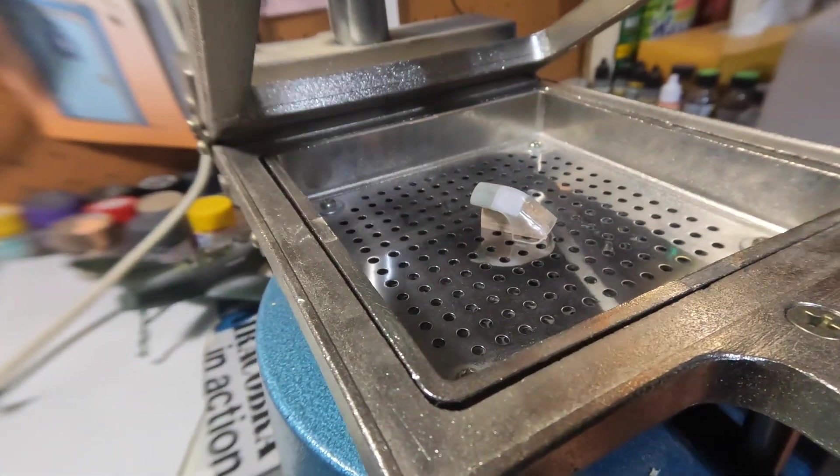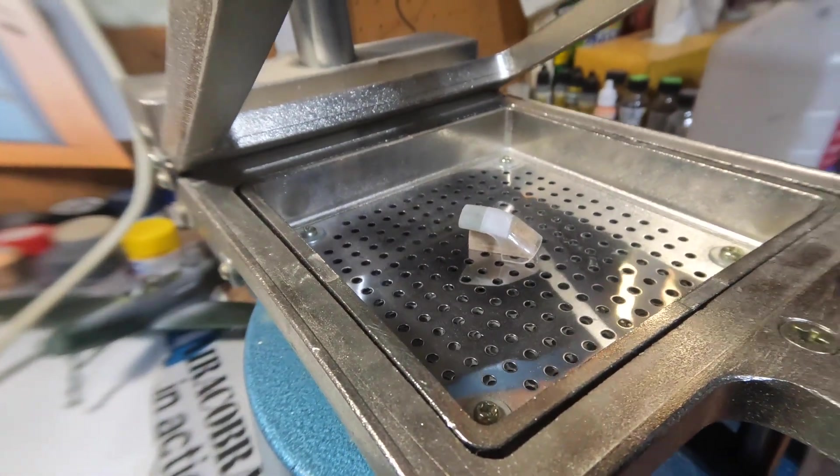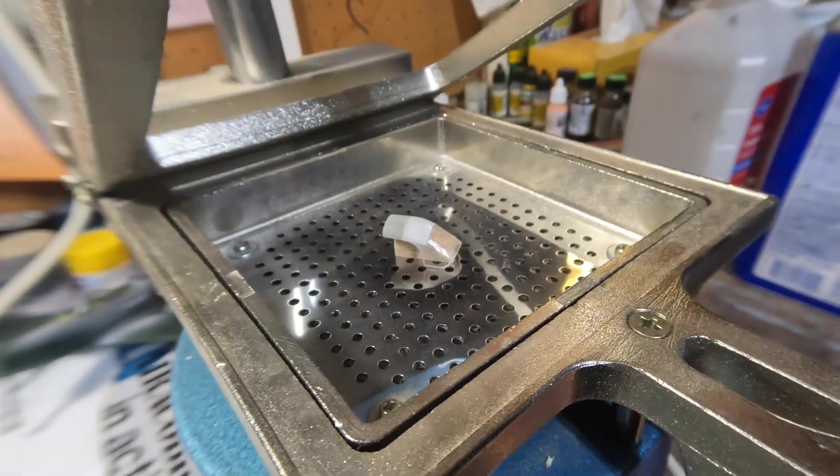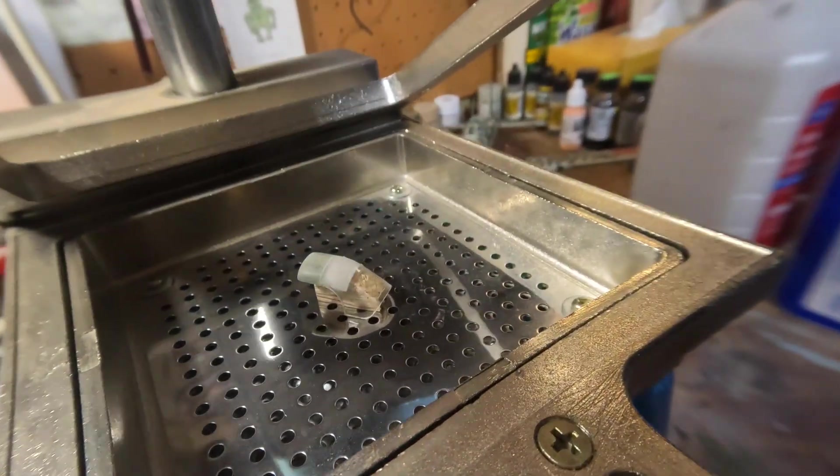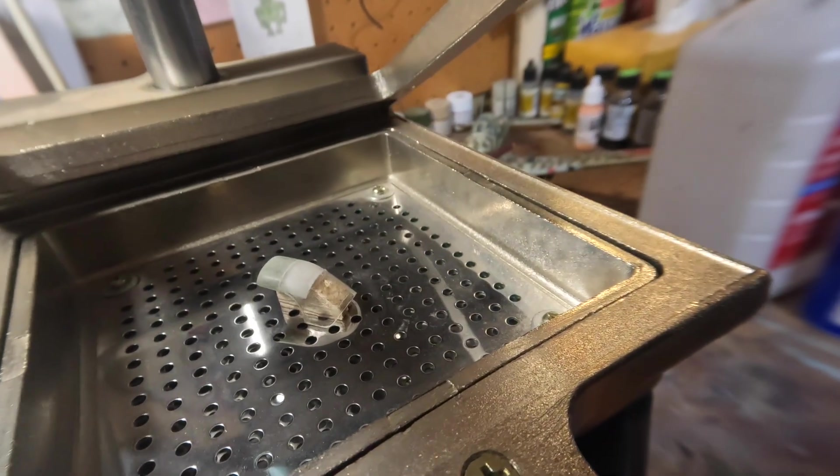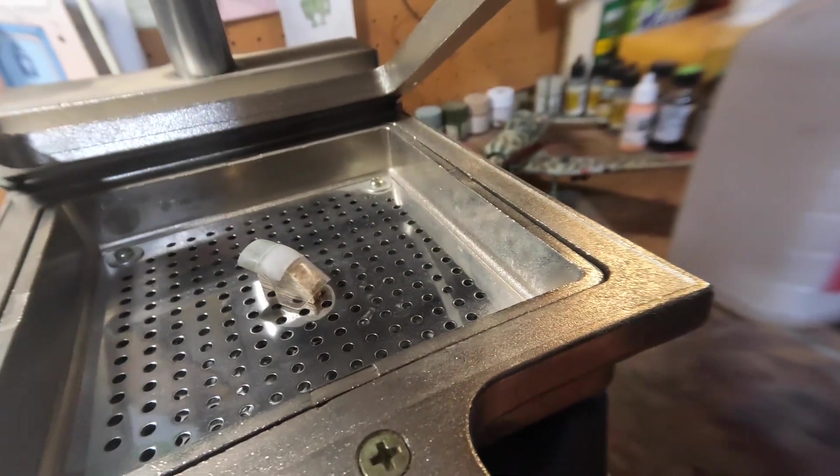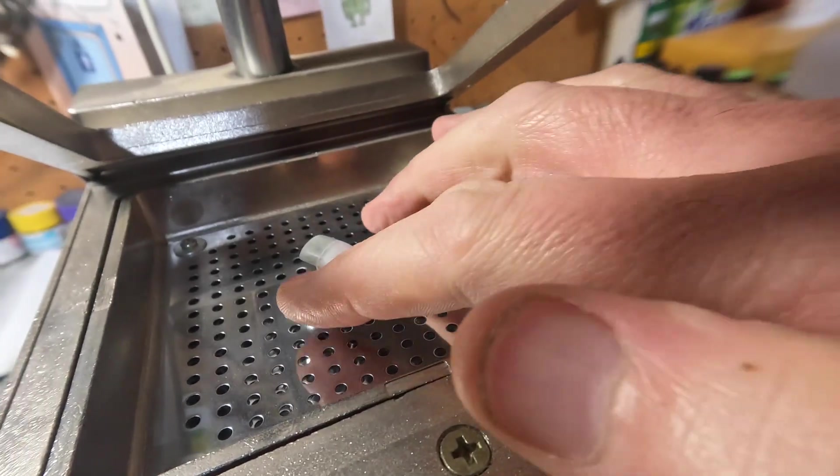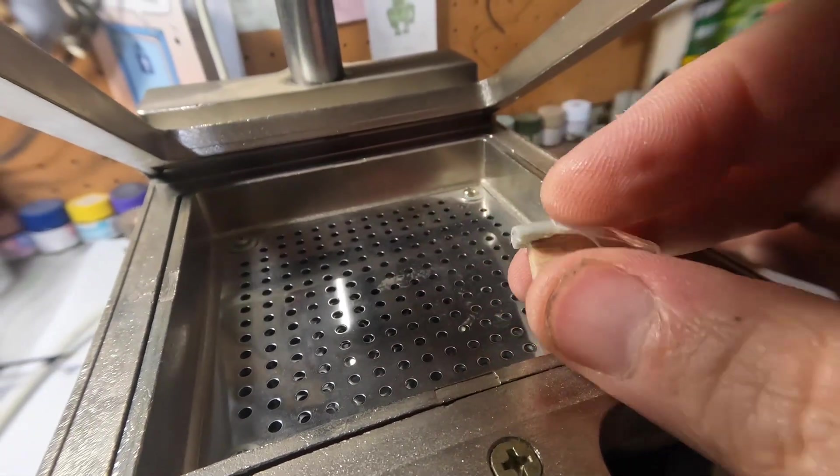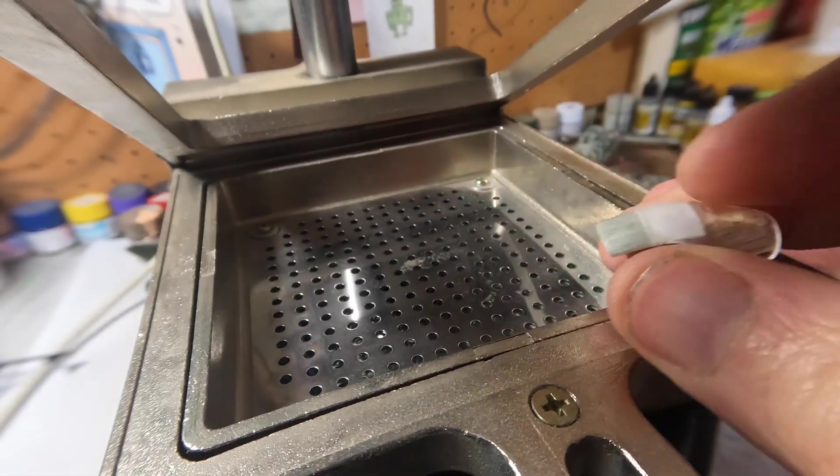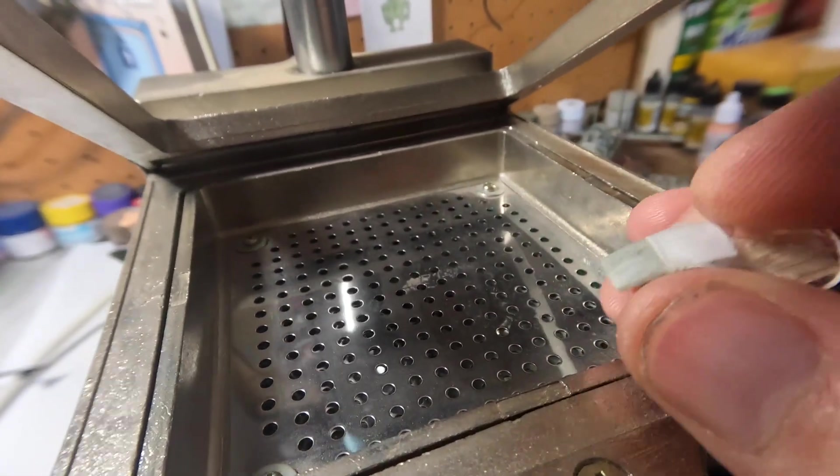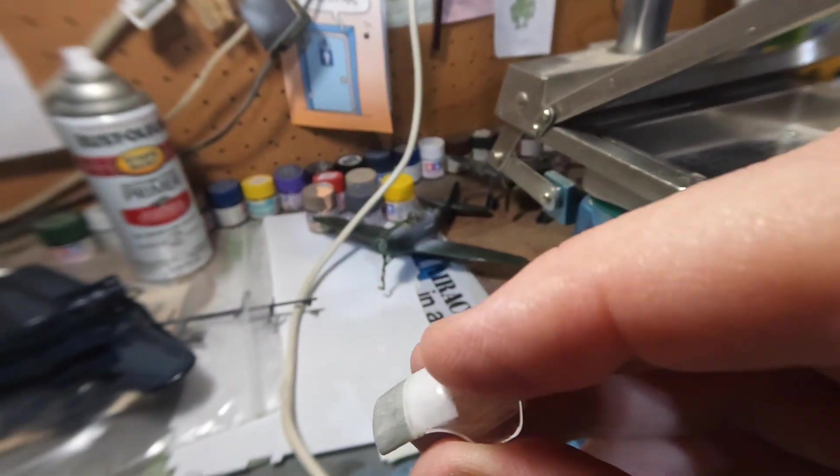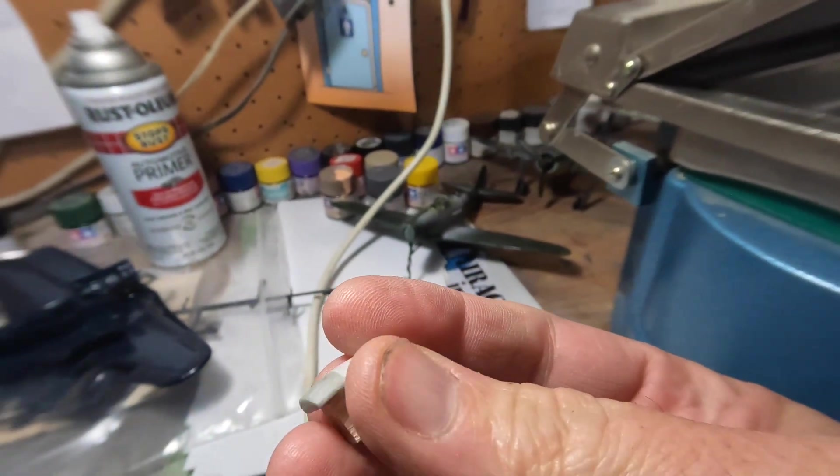Here's my vac form apparatus. It's something that I got from Micro Mark, and it's the kind that's used in dental offices and places where you don't need a huge massive industrial strength thing.